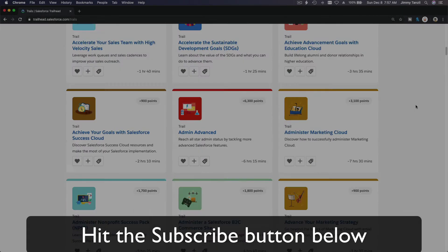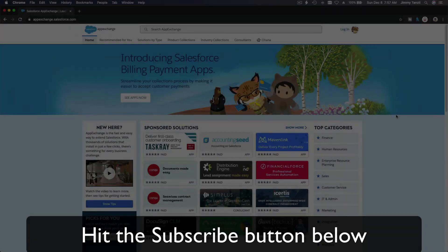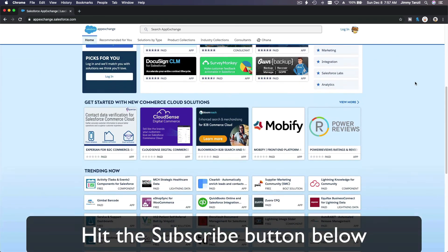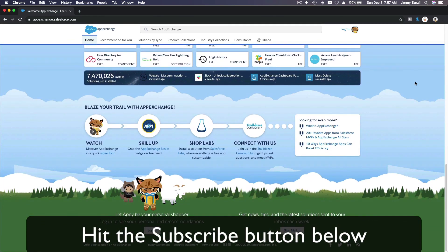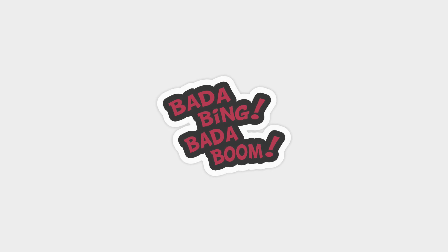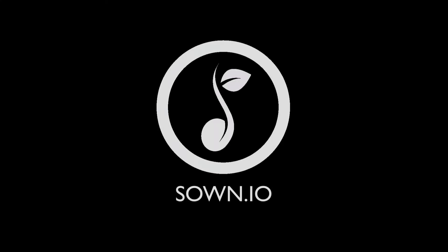Hit that subscribe button and explore new Trailhead grounds and learn to implement the most useful and popular apps on the Salesforce AppExchange. And do yourself a favor, like this video, and you'll be surprised on how much more you understand when watching this same video after liking it. Don't take my word, watch this one more time after you like the video and see it for yourself. Bada bing, bada boom.